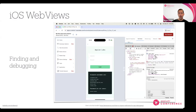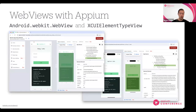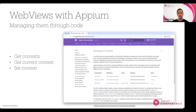Another tool to find and debug web views is the Appium Inspector. I use the embedded Appium Inspector in the Sauce Labs UI, which helps you identify web views, understand how to interact with them, and find ways to debug them. This brings me to the topic of actually automating all of this.